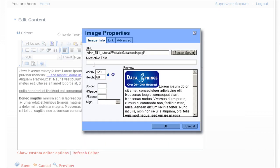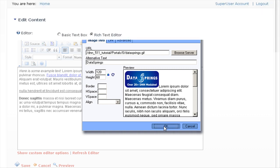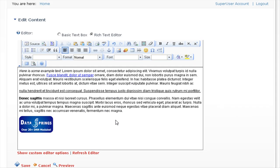We'll enter some alternative text for the image. The alternative text will be displayed if the image cannot be displayed on the page. For instance, if a user's browser has images disabled, and all we need to do now is click on OK. You can see that image has been added in there.